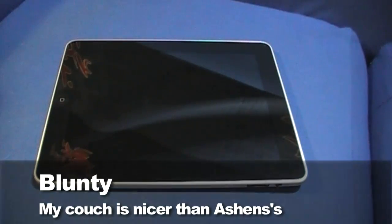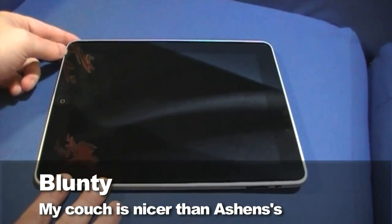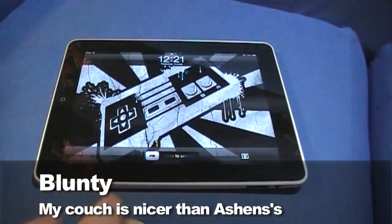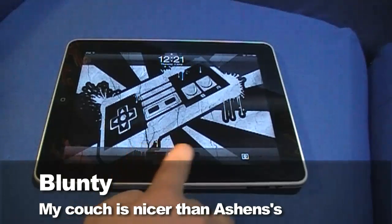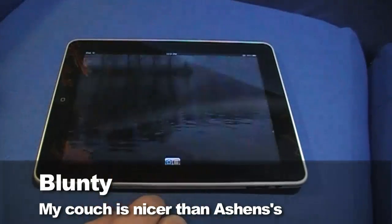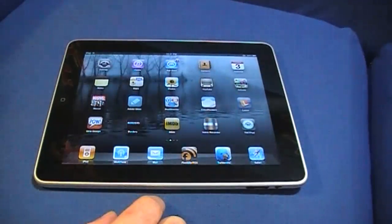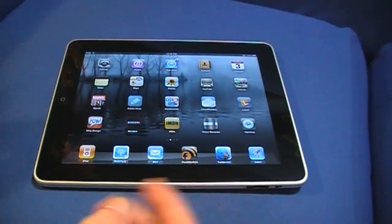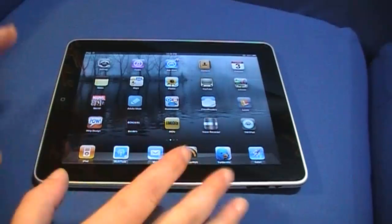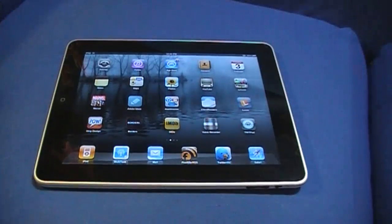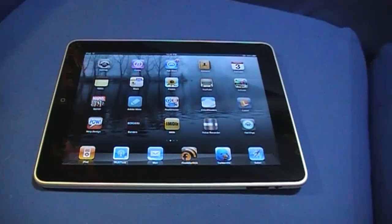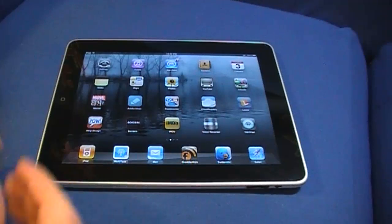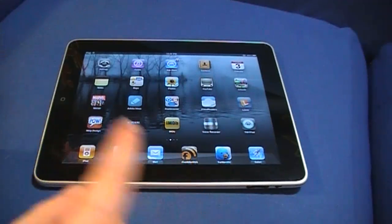Hello again, I am Blunty and this is my iPad. Now, I'm still undecided whether or not I should do a full review of this thing because it's only just arrived in Australia, it's been out for a while in the US. There are tons and tons of reviews out there for it already, so I really don't know if you guys need another review.